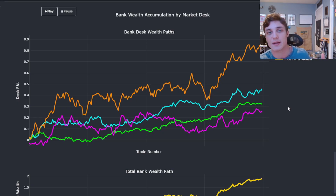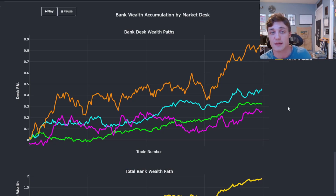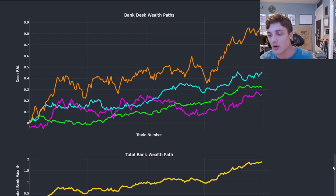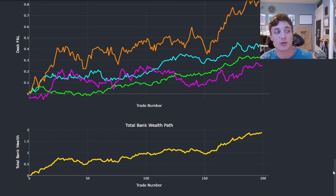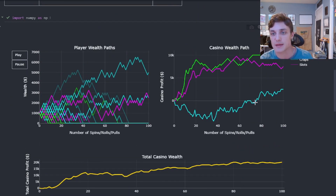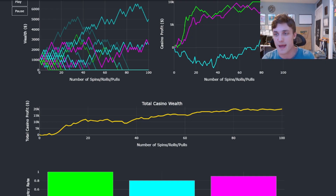The way each desk goes about serving that business function will slightly differ, but the overall principle remains the same — we're looking to collect on that spread and accumulate theoretical expected value. If we can do this effectively, we can make a lot of money for our bank. Just like the casino, each desk is going to accumulate positive expected value, and all of them in aggregate contribute to the overall bank wealth path — just as each casino game contributed positively to the total casino wealth path.